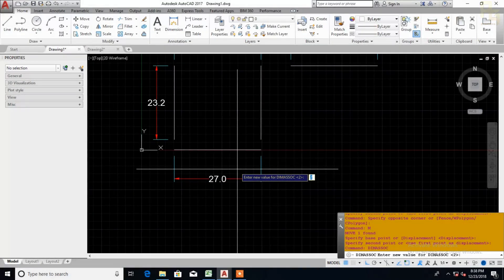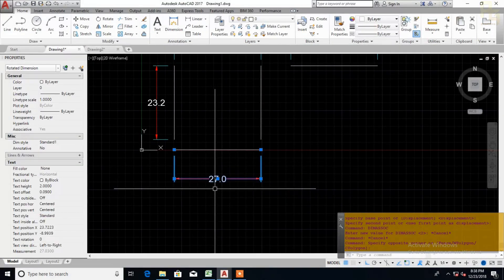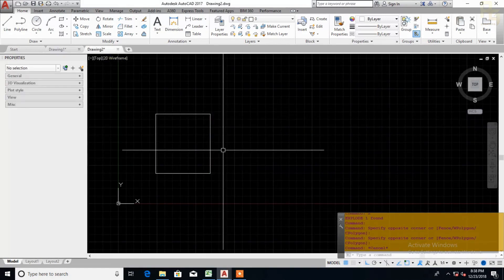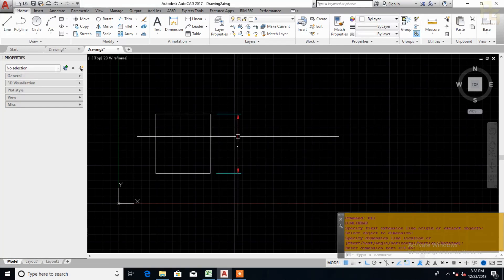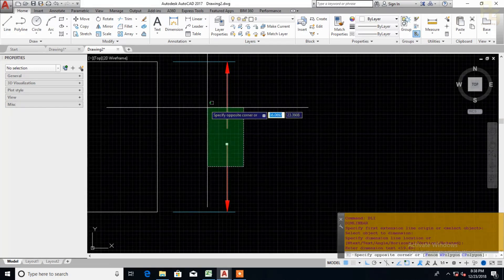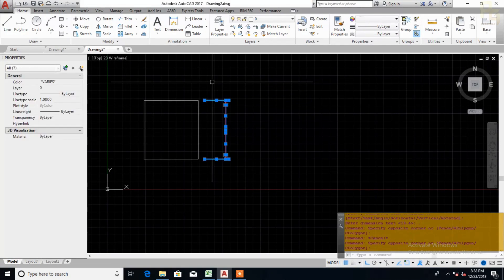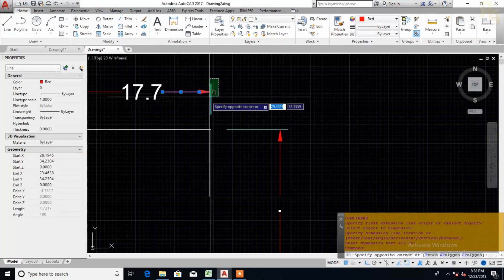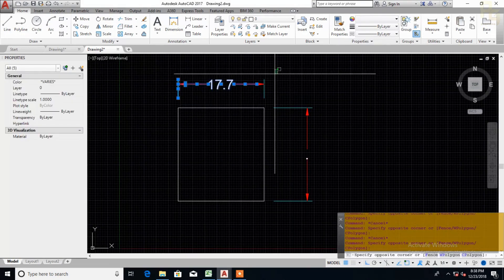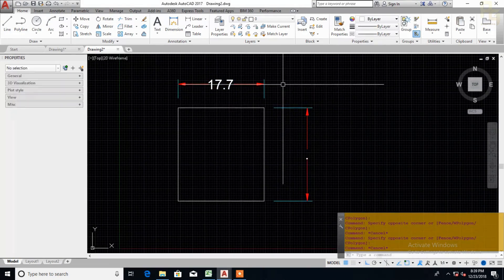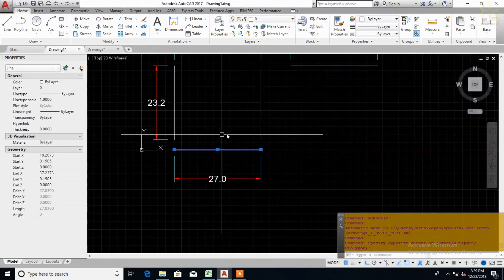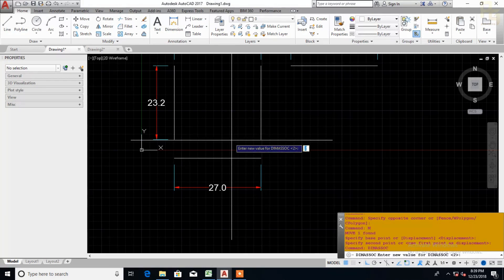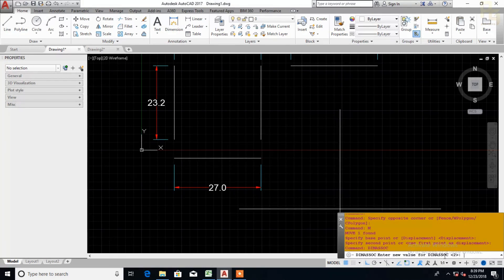There is a problem. If you look at the dimensions, it will be normal. But if you look at the dimensions, it will explode. There is a dimension. There are no different lines. If you look at the dimensions, it will be different lines. There is a problem. If you look at the dimensions, it will be a command.